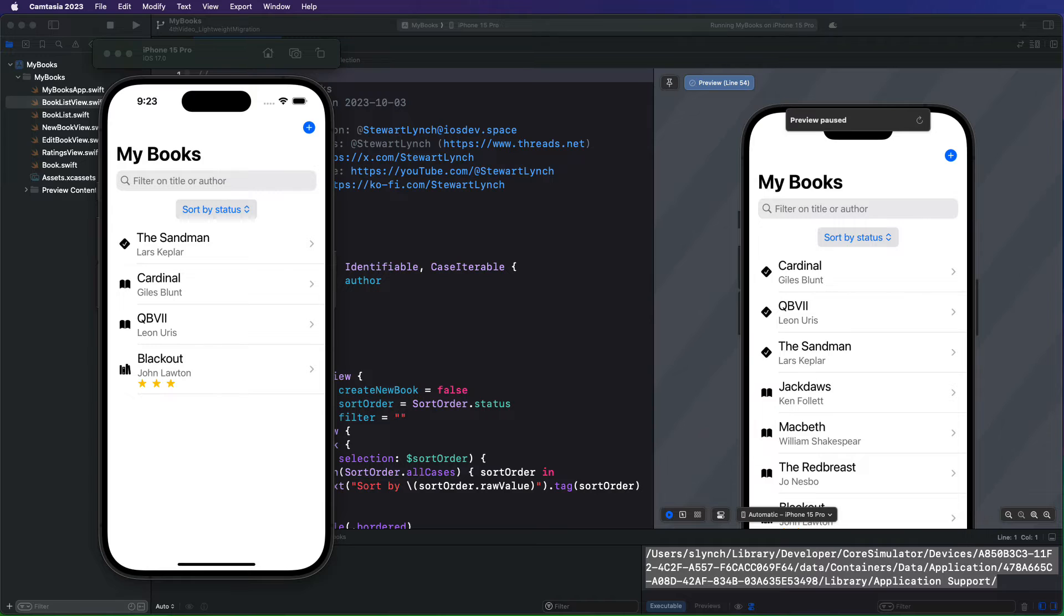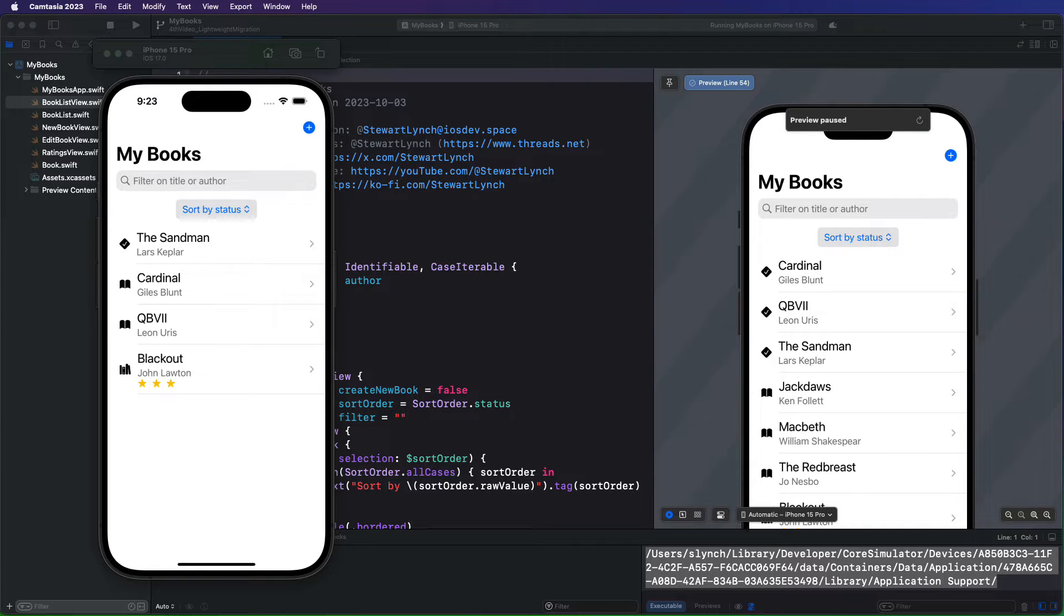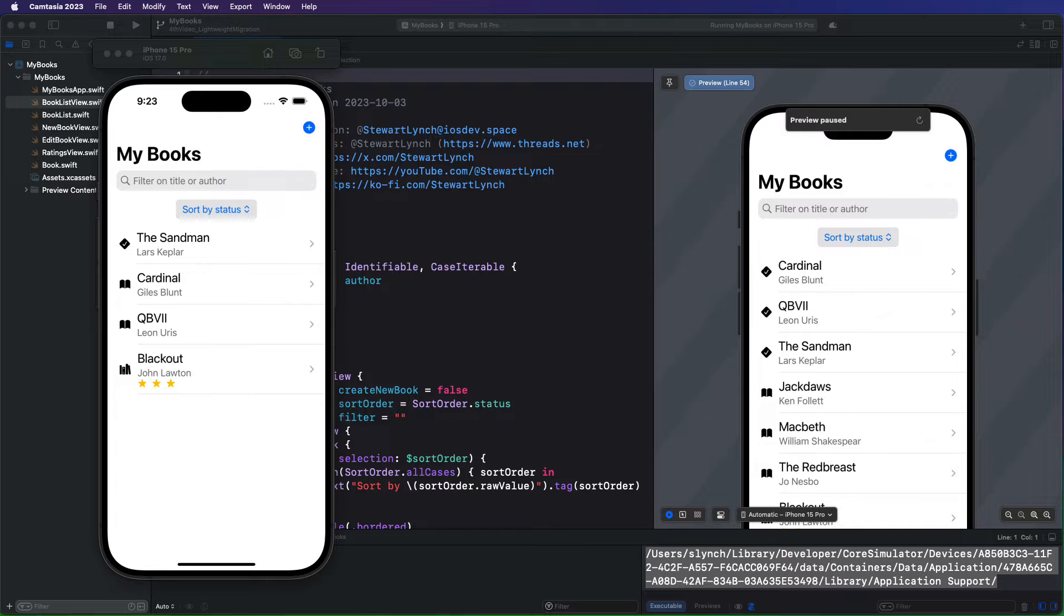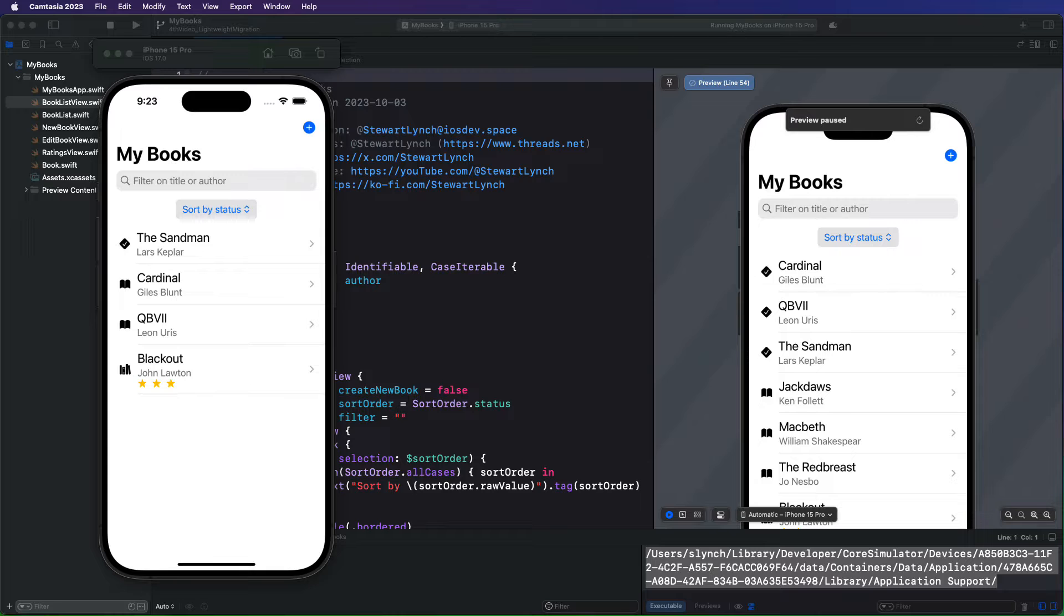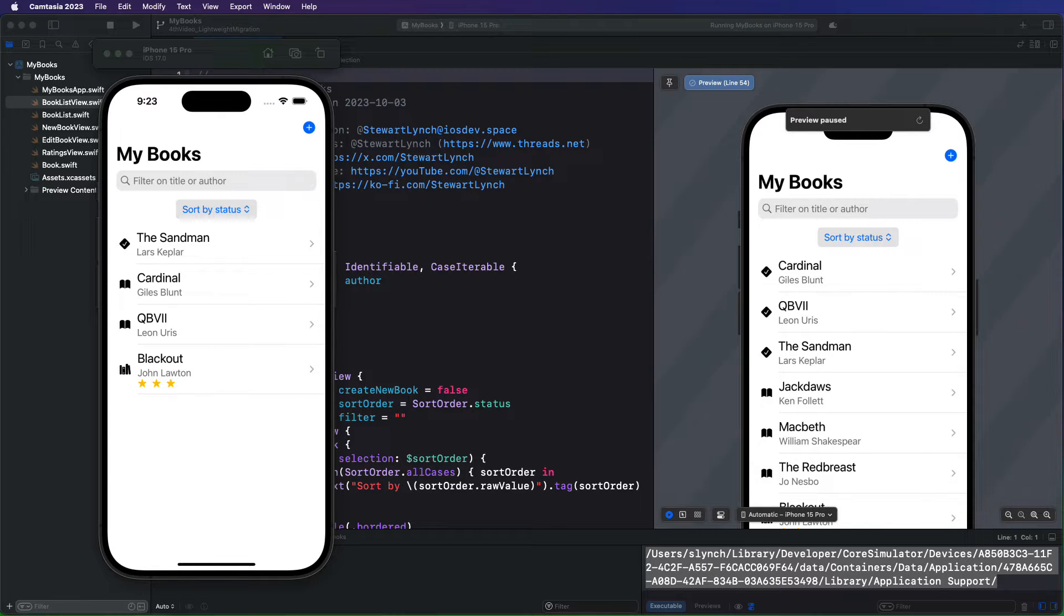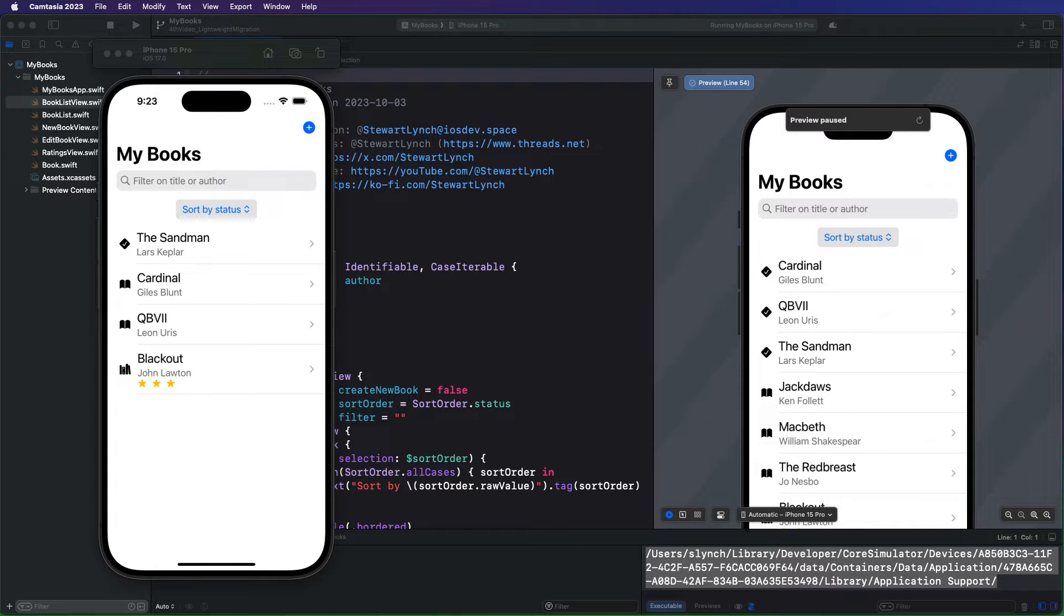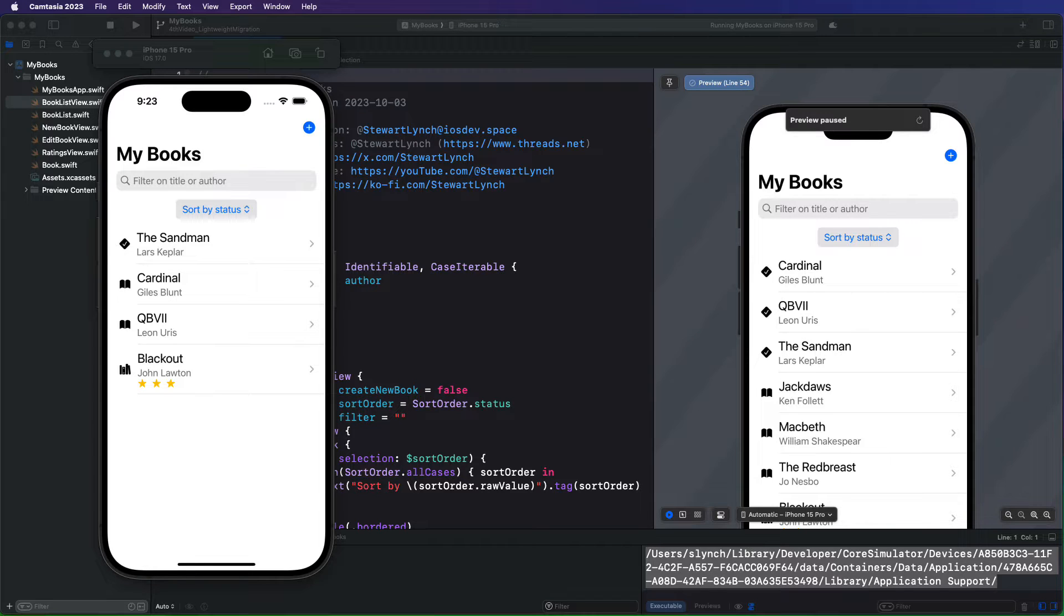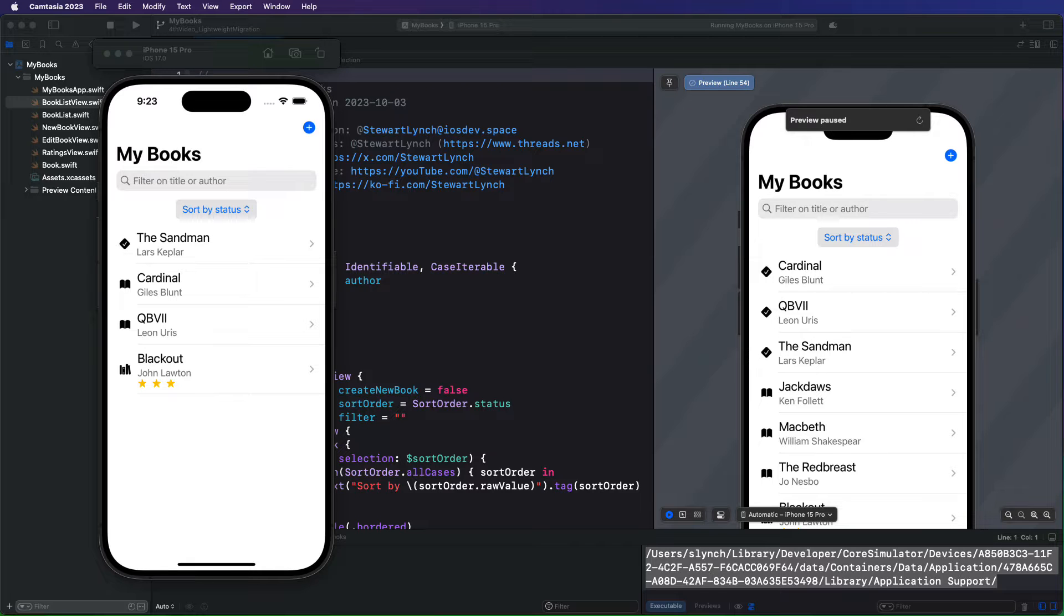You may recall in the second video when we changed our rating property from being a status enum to the status's raw value, which is an int, our app crashed. This is because our data model made a significant change, and our backend model container did not know how to deal with it. At the time, I mentioned that we'd need to perform a migration if we wanted to keep our existing data on our phone. Well, before I get into relationships, which will require changing our model structure, I want to introduce you to SwiftData migrations.